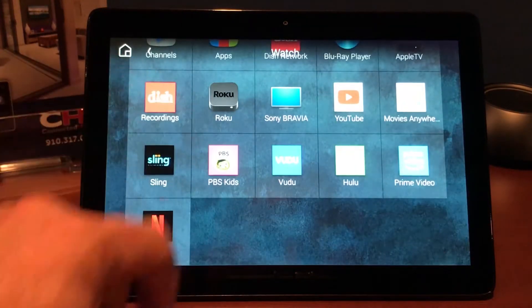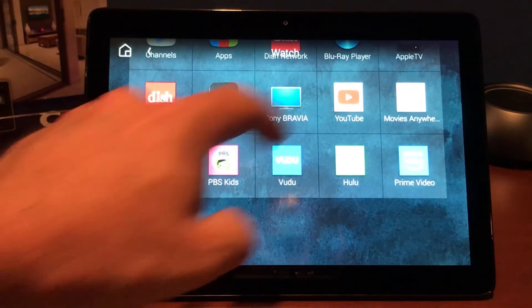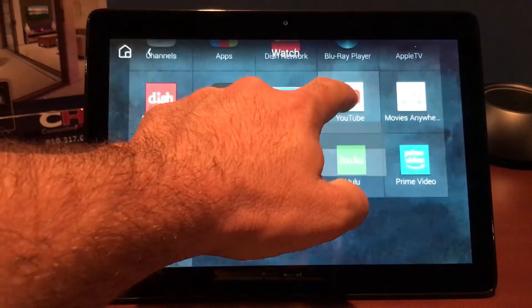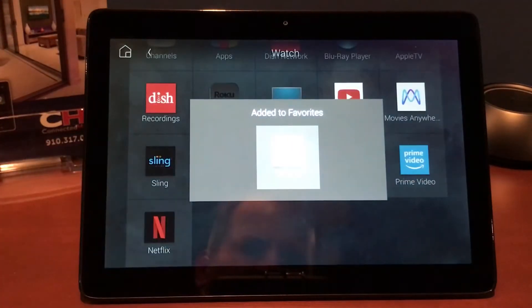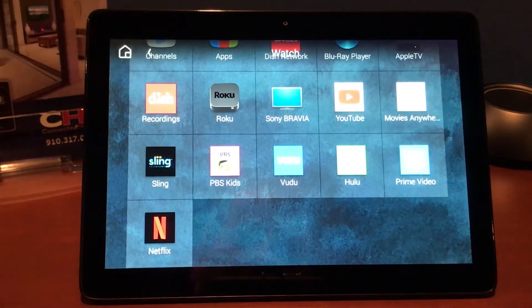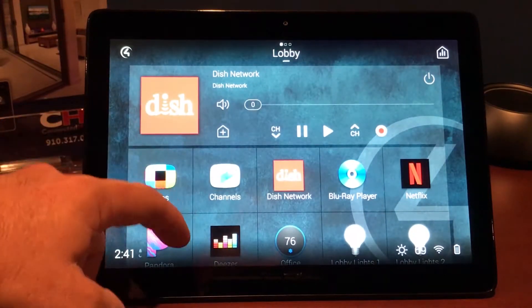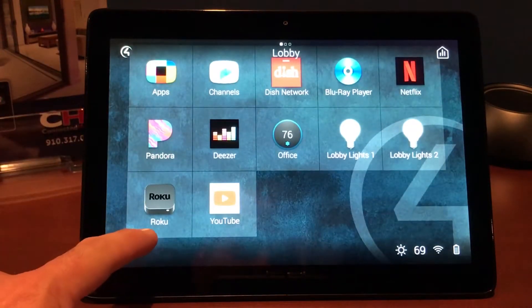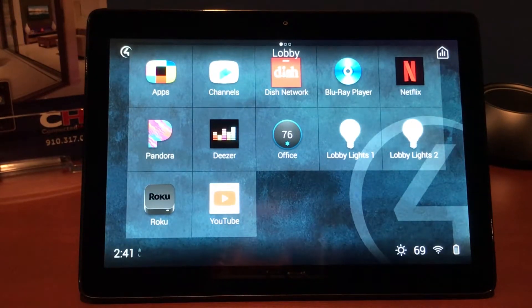So now let's see if there are any other sources. We do tend to watch YouTube a lot as well, especially for instructional videos just like this one. So let's go ahead and hit YouTube and we're going to favorite it to the room as well. Now let's hit our little house button — it's going to bring us back to our lobby. And you'll notice now we do have Roku and YouTube saved in here as a favorite.